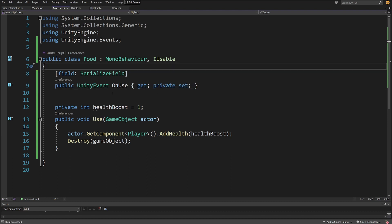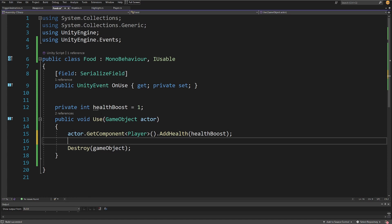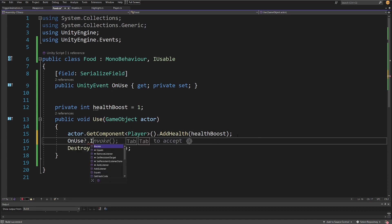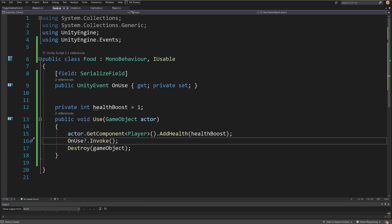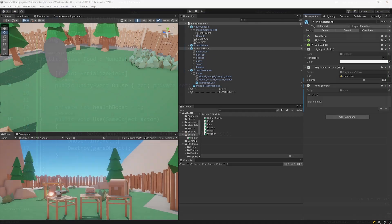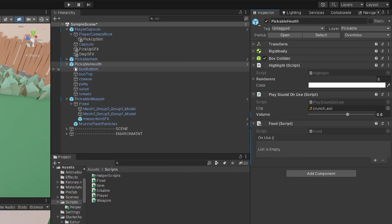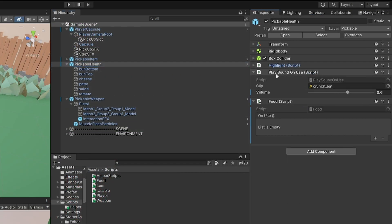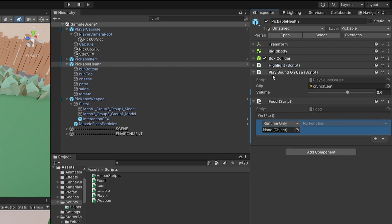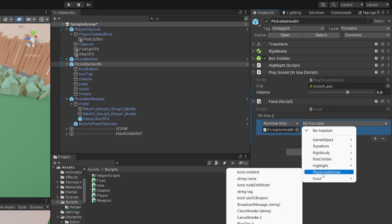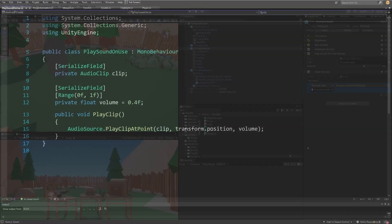Inside the Use method, call onUse?.Invoke() — if there is a method assigned to this event it will be called, and this will trigger our crunching sound. Save and go back to Unity. Select the pickable health object — it has the Food script. Add a listener and find the PlaySoundOnUse script at the top. Drag it in, select function, PlaySoundOnUse, PlayClip.